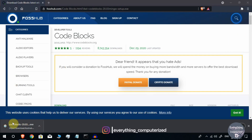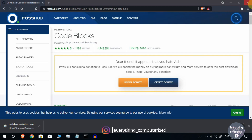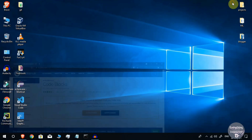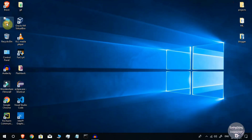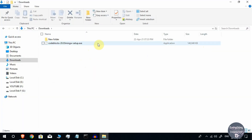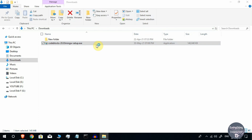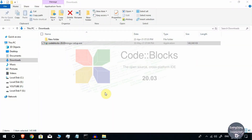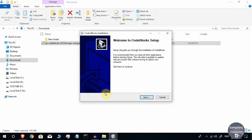Once Code::Blocks is downloaded, you can double-click on it directly from the download bar, or go to the folder where your downloads are saved. I will go to This PC and then Downloads. You can see that the Code::Blocks setup file is there. Double-click on the downloaded file, and it will ask for yes or no — click Yes.